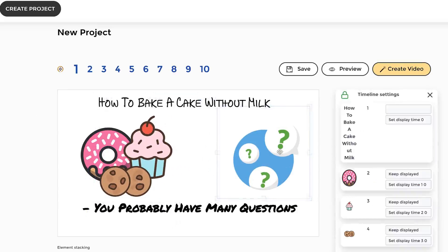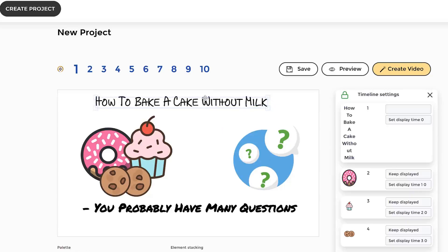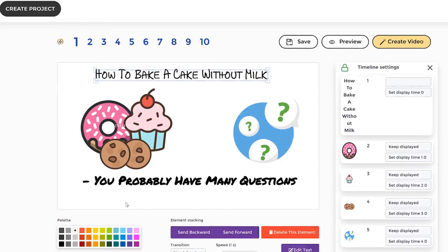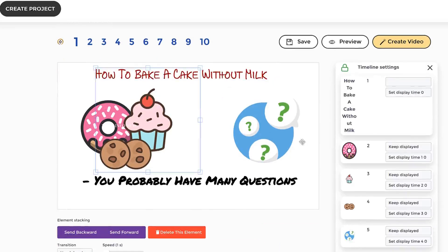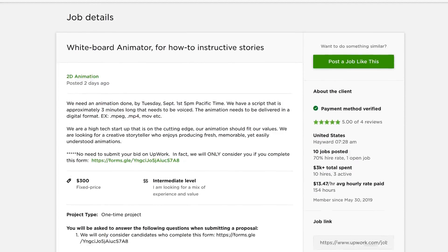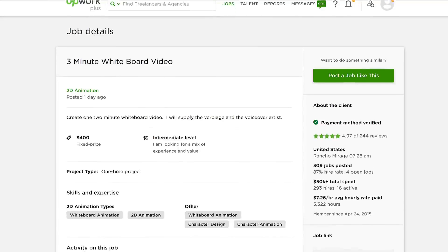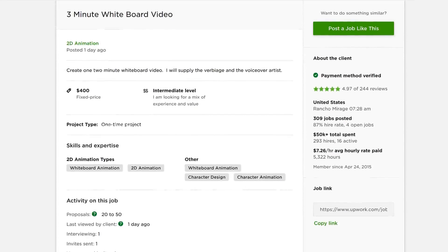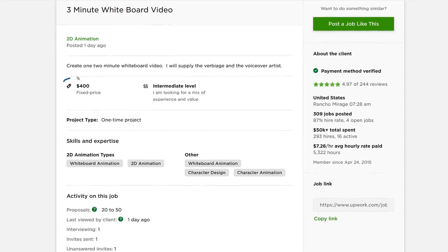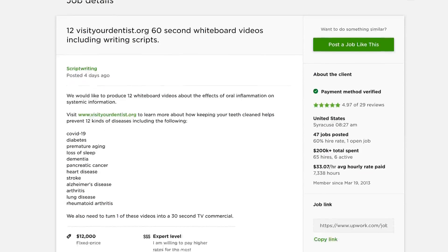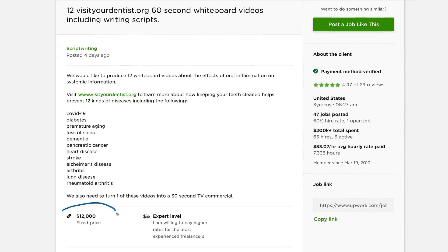Once you create your project, you can sell the videos you create to unlimited clients at any price, using our included commercial and enterprise use license. You can easily sell each doodle video on freelancer platforms like Upwork, Fiverr, or Freelancer.com, or directly to clients for $300 to $500 or more per video.